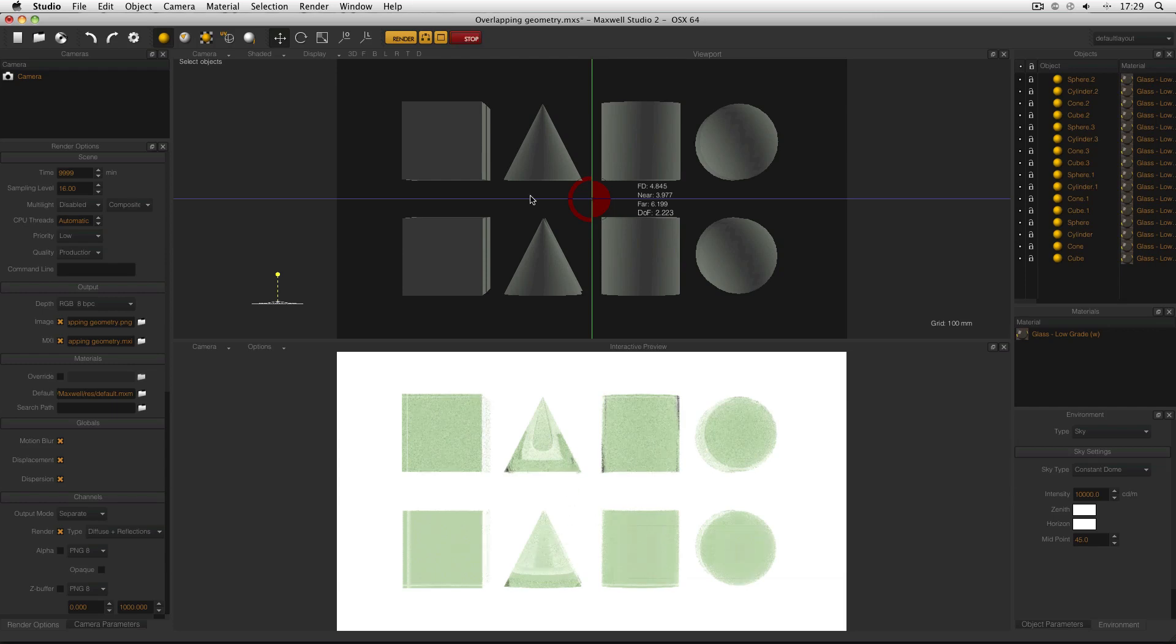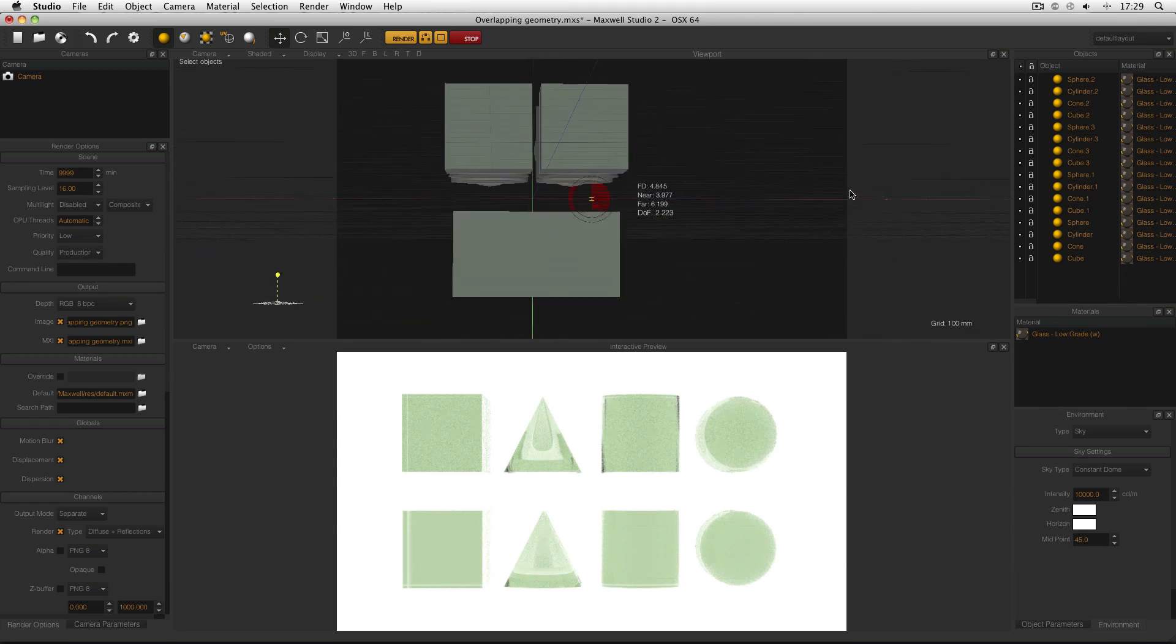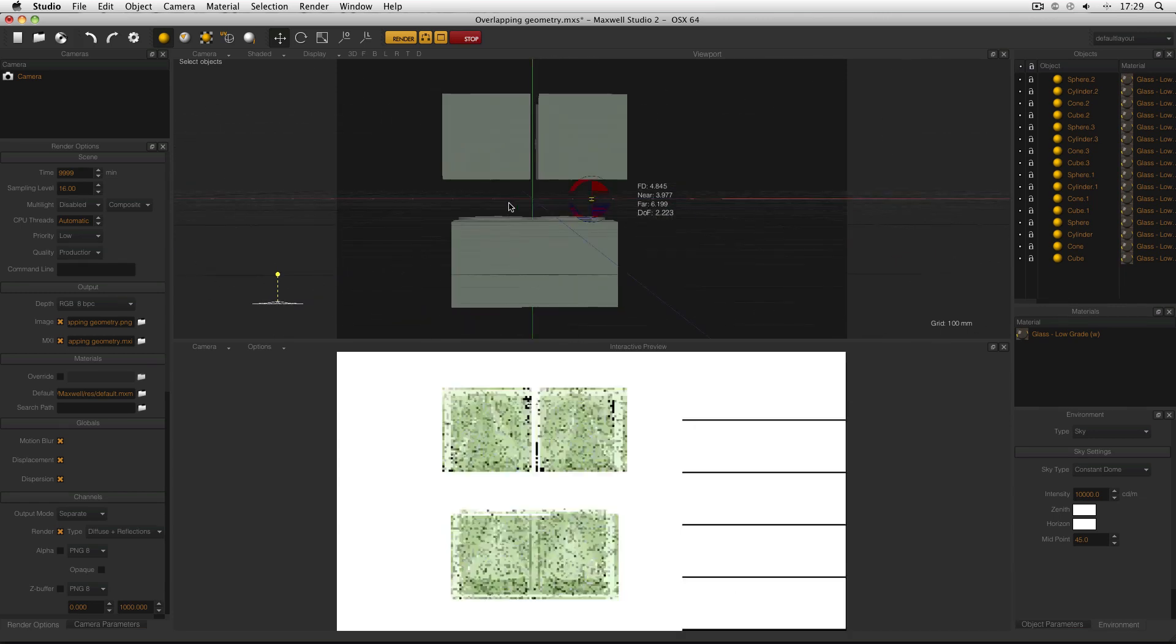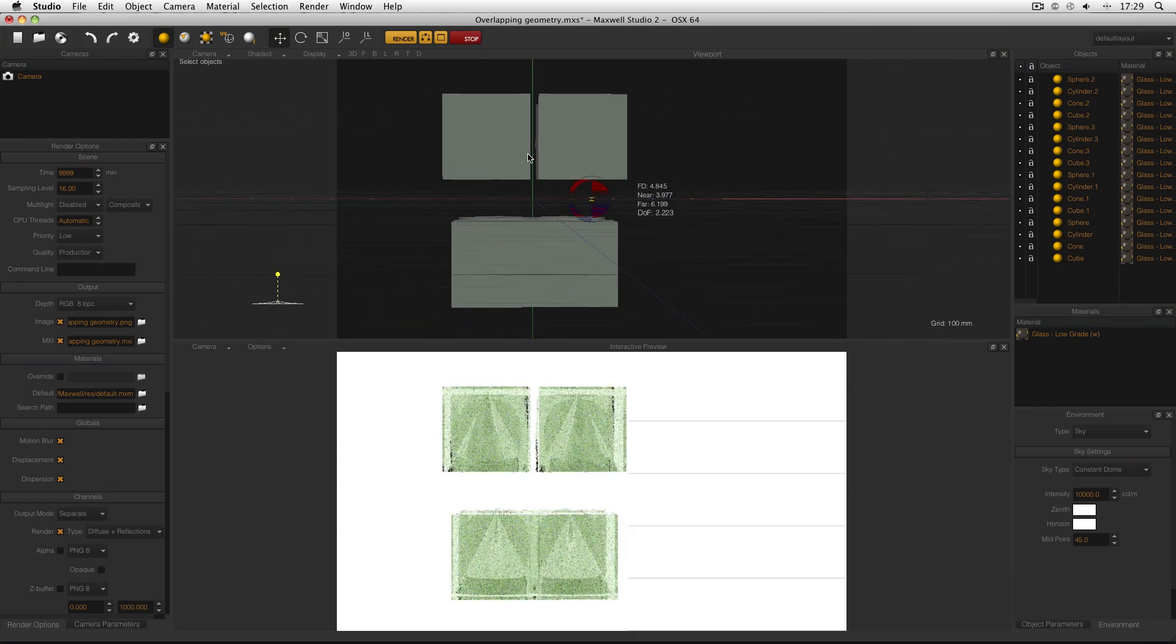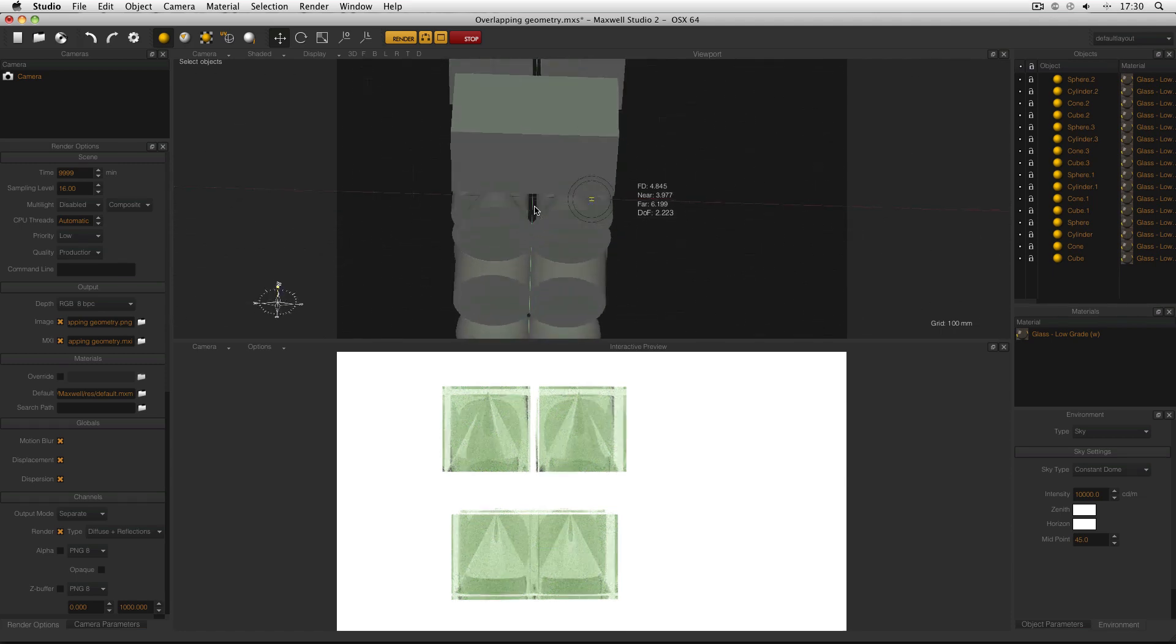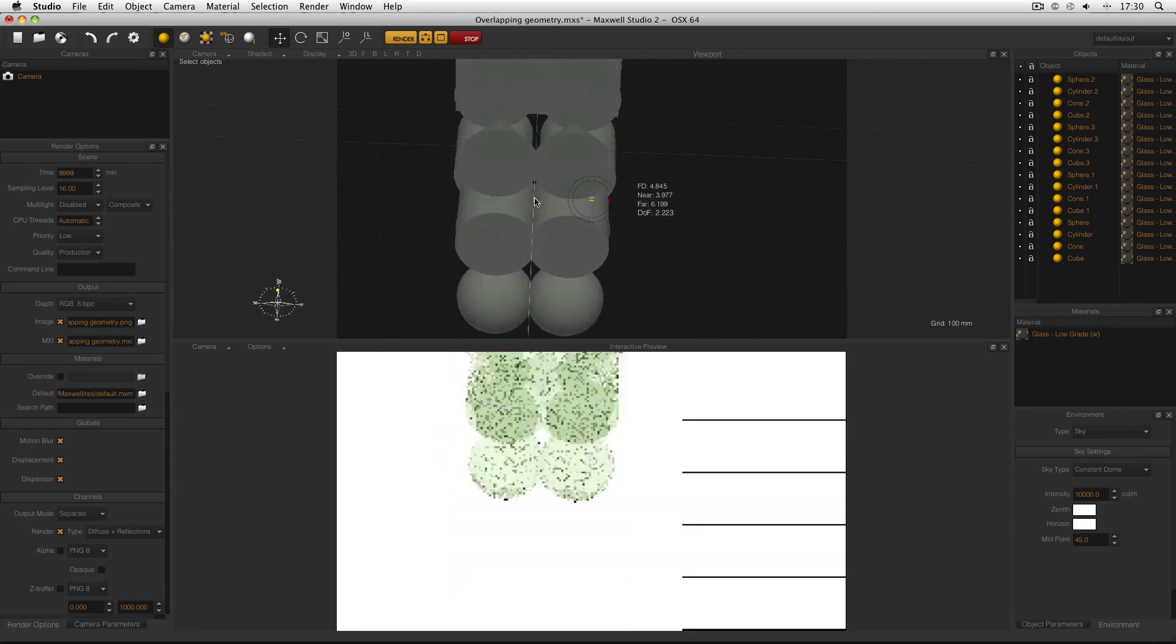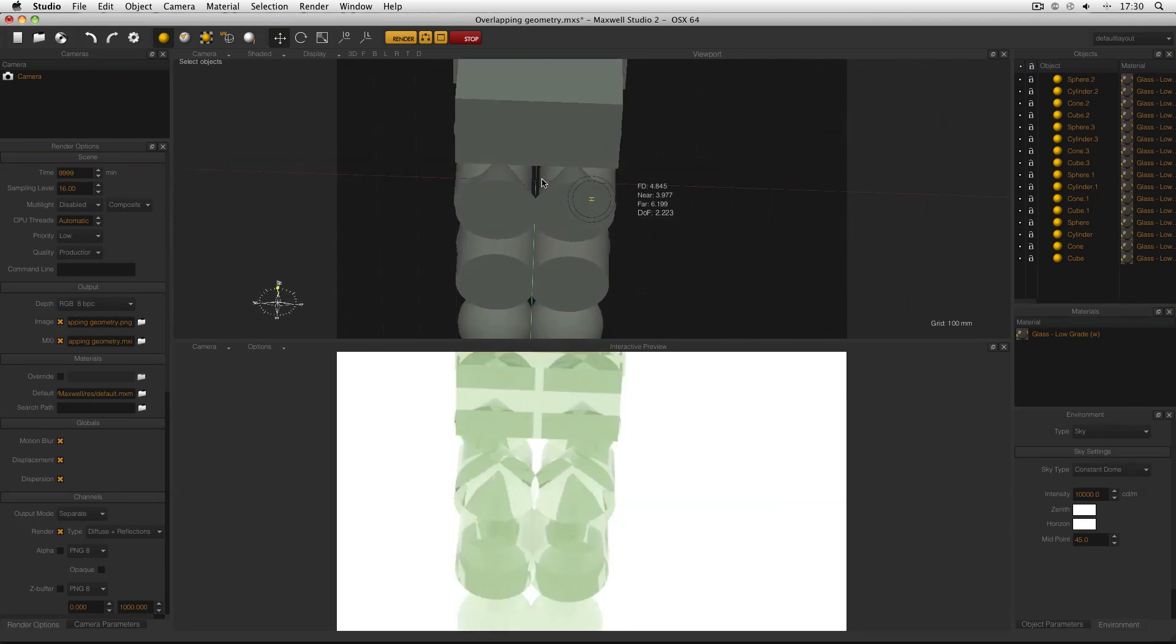The reason for this will become clear when I spin the model around. The objects on the top aren't touching, but the objects on the bottom are. If I go down a bit, you can actually see the intersection geometry.